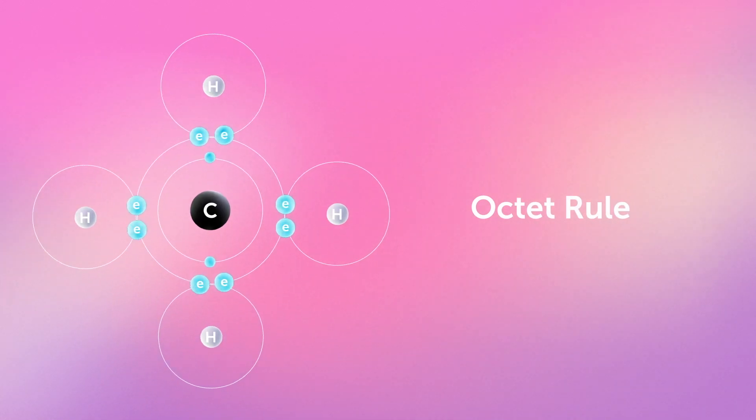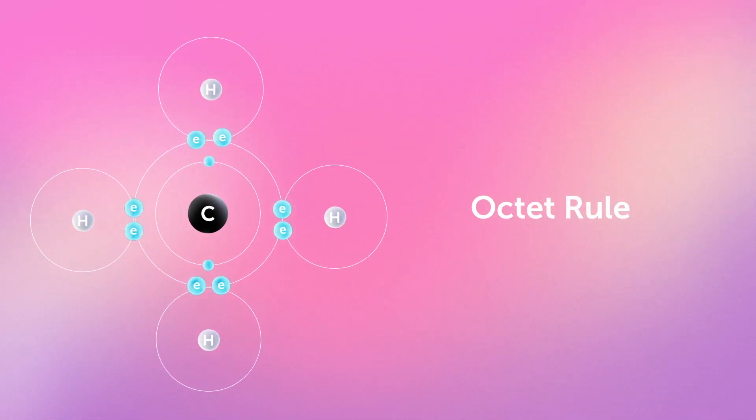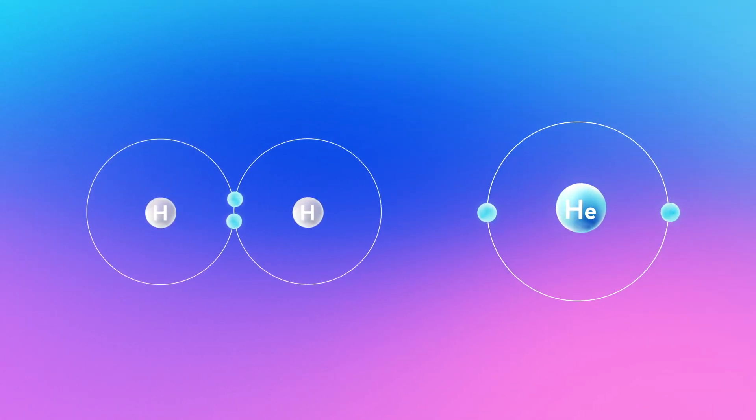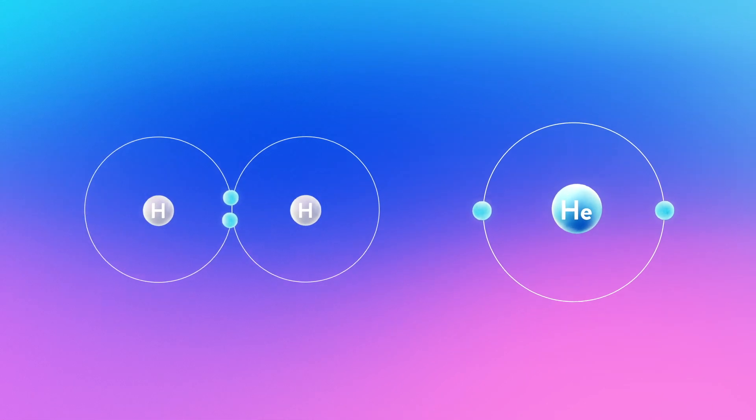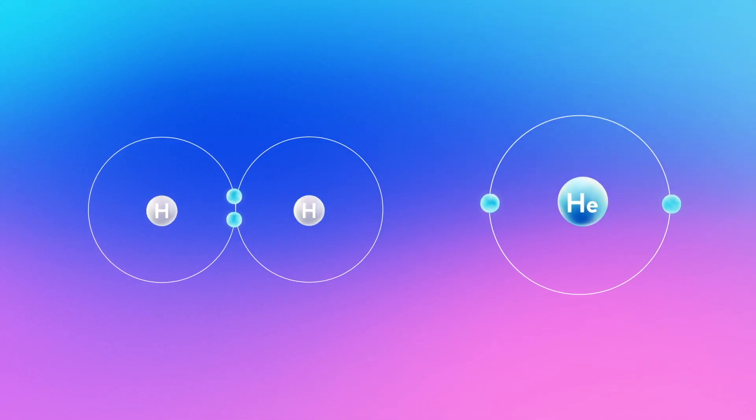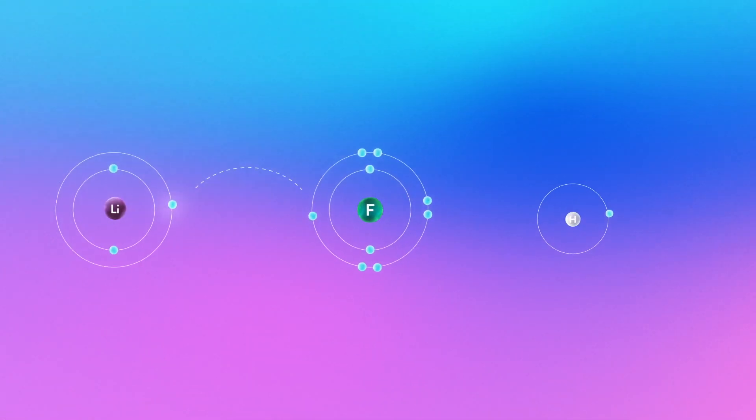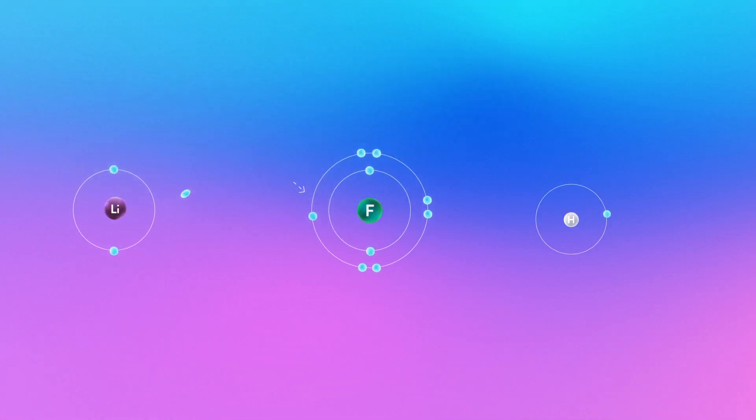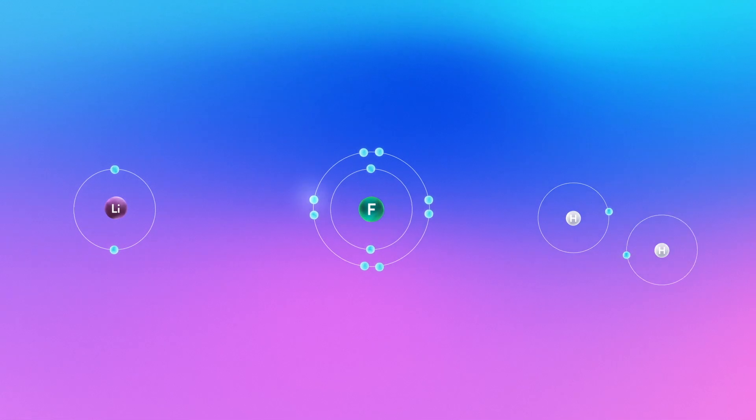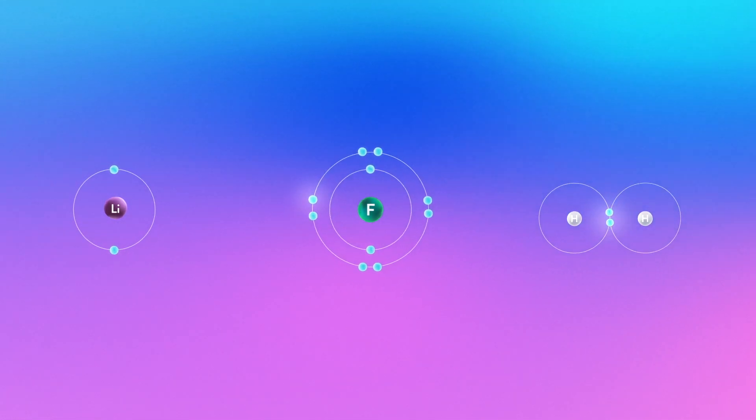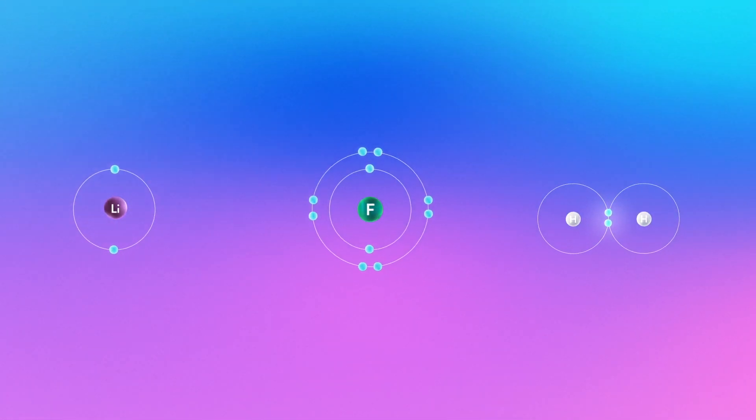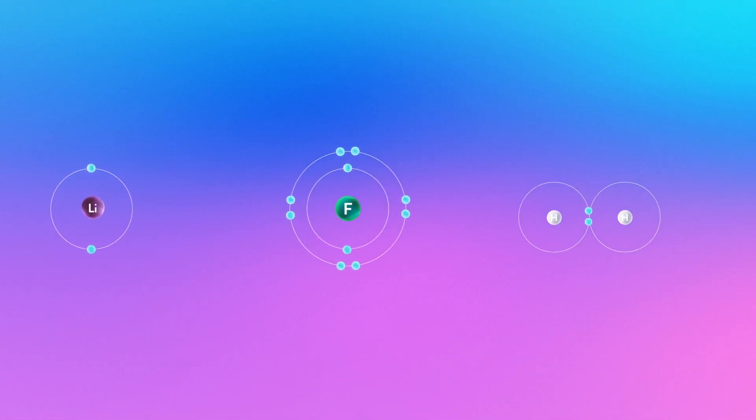Some exceptions to the octet rule are hydrogen and helium. They only need two. If atoms don't have a full valence shell they'll get one by losing, gaining, or sharing valence electrons through chemical bonds.